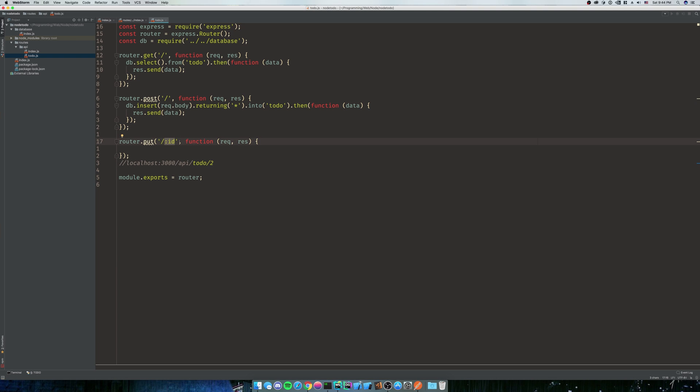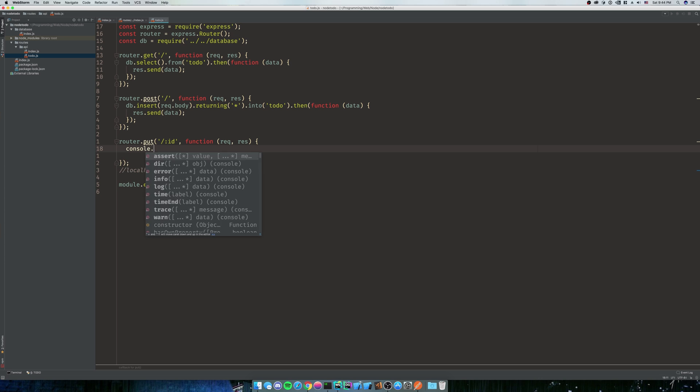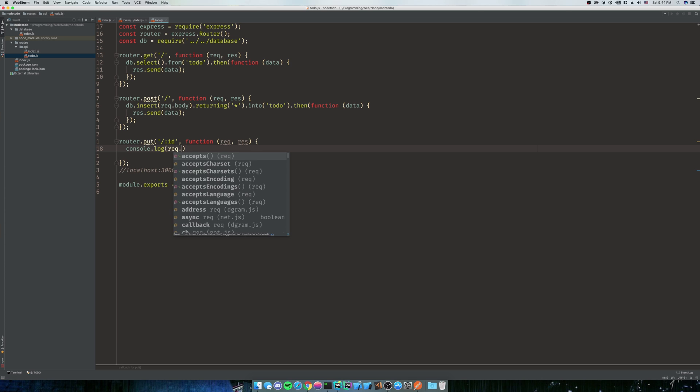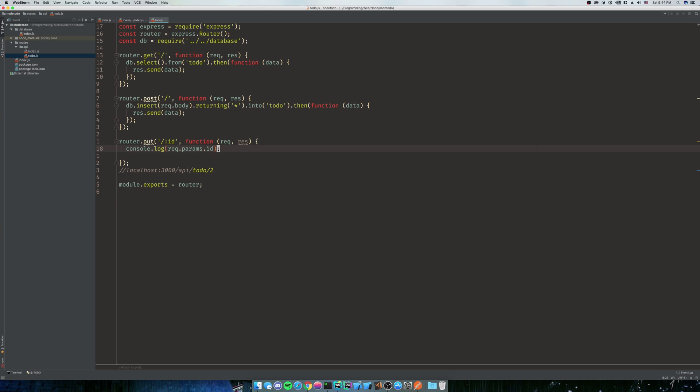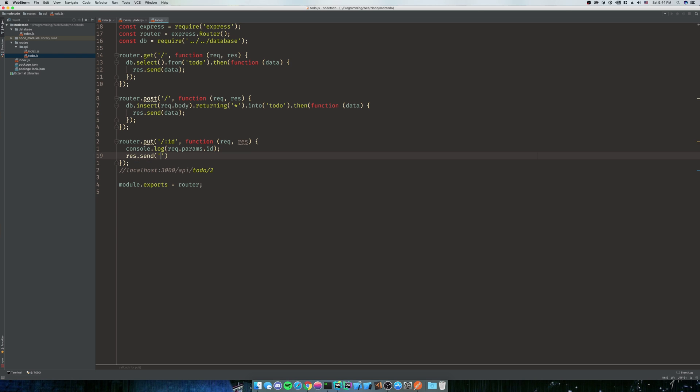It's saying hey, there's going to be an argument here that we want to edit, and then you're going to get that off of your request. So we're going to do console.log request.params.id and then we're going to do res.send hello just so we can render something on the screen.